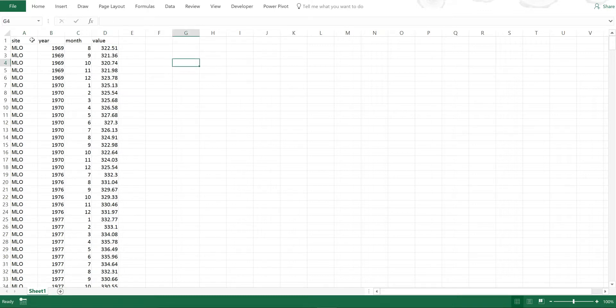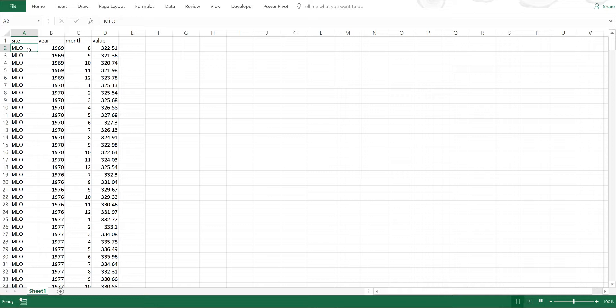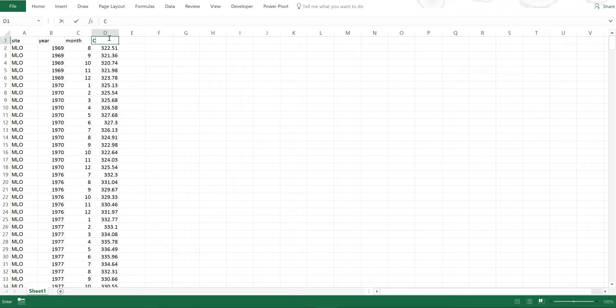So this is the site and it is Mauna Loa and all of the sites are represented by a three-letter code, MLO. Then of course there is the year and the month and then the value which in this case is CO2 in parts per million.